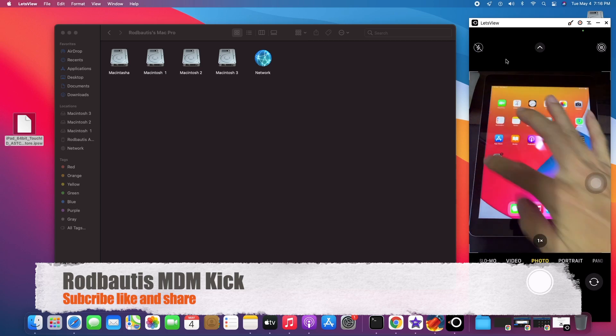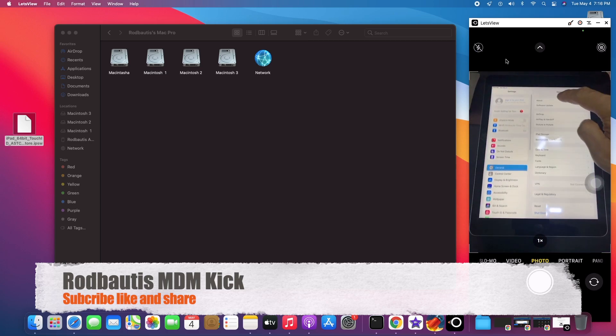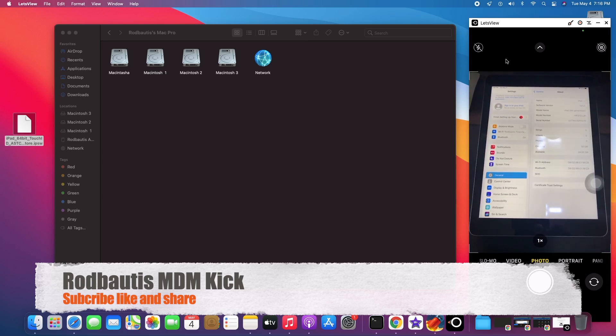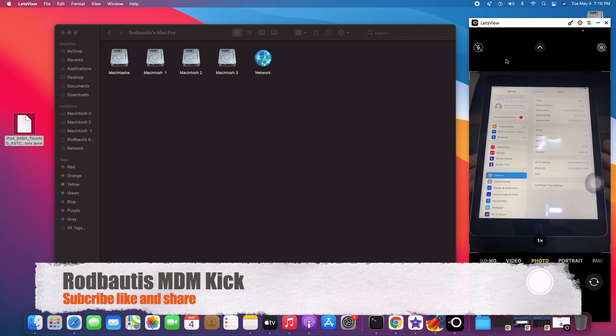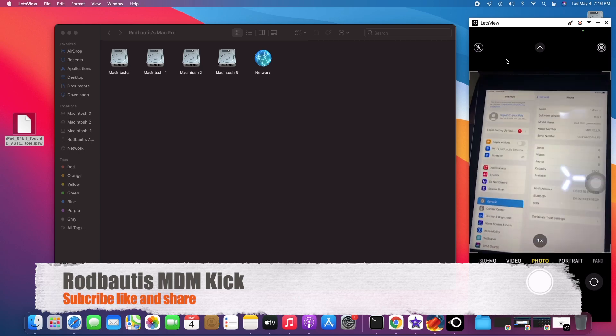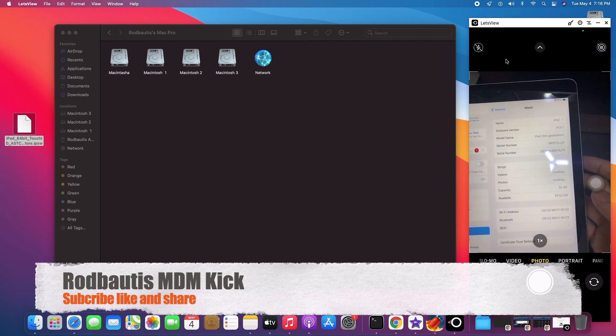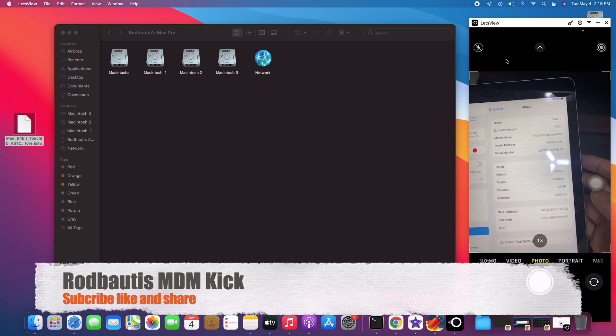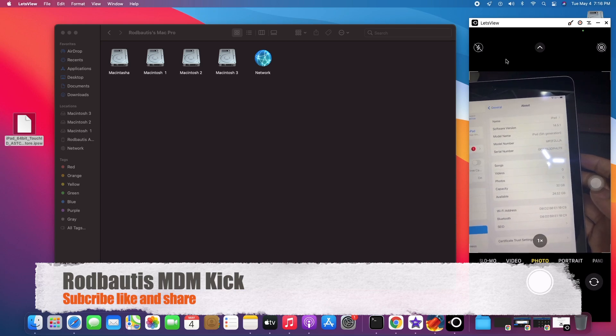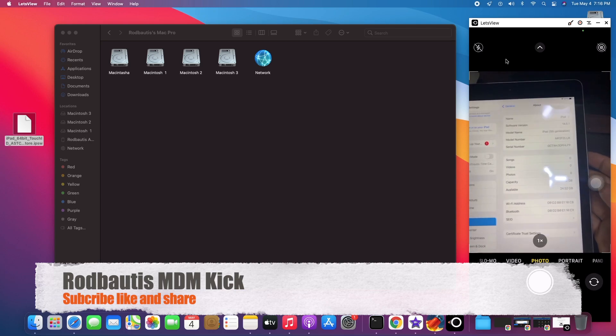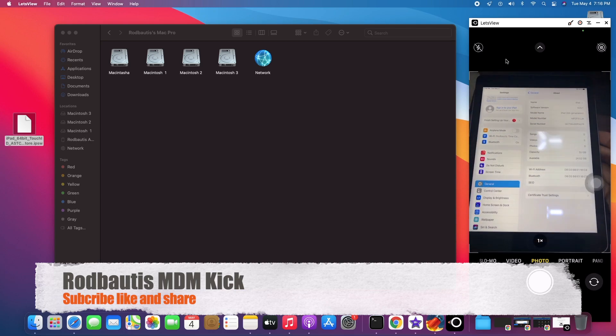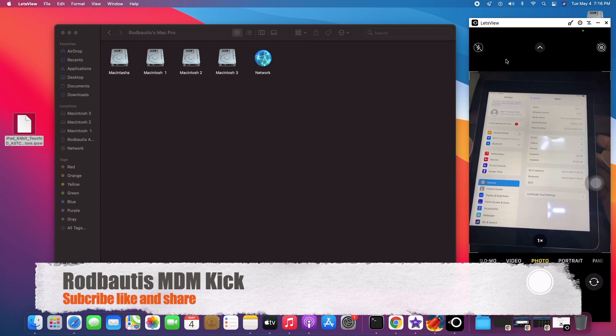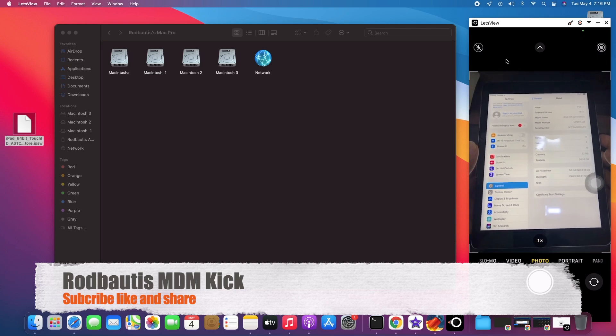Let me show you the version here. You go, the latest version, software version is 14.5.1. Still can kick.